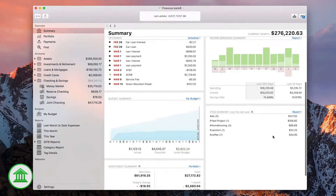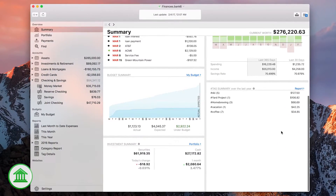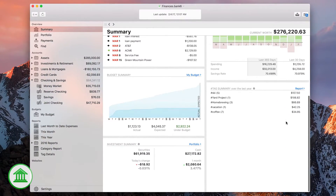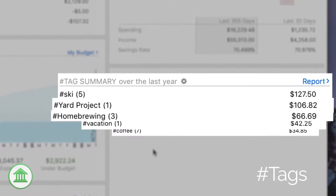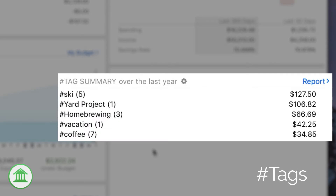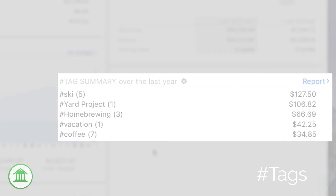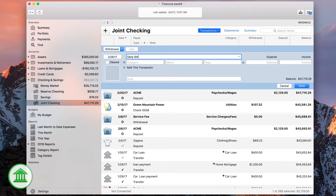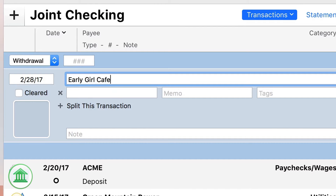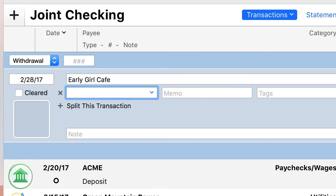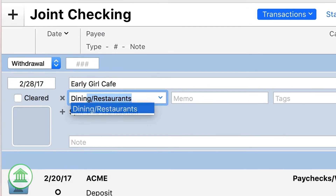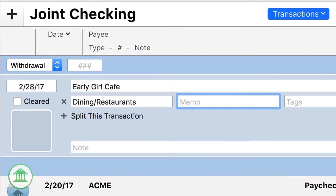Banktivity 6 has a powerful organizational and reporting tool: Tags. Many people are familiar with categorizing transactions — if you go out to eat, you might categorize that transaction as dining or restaurants.